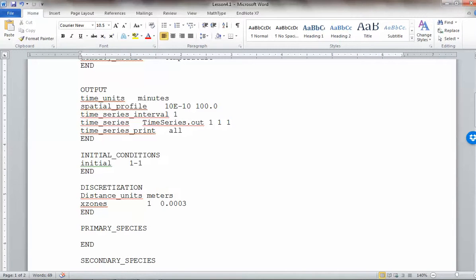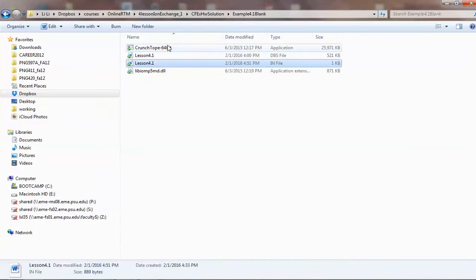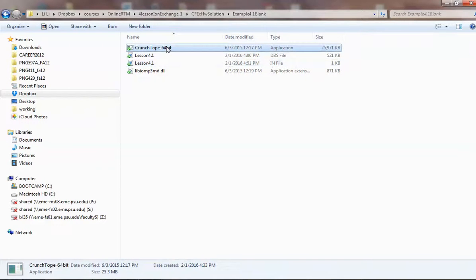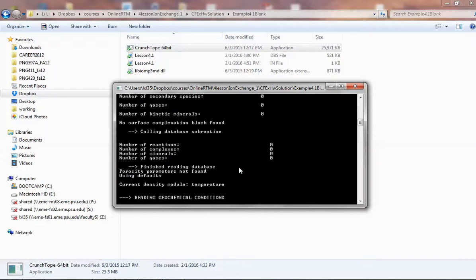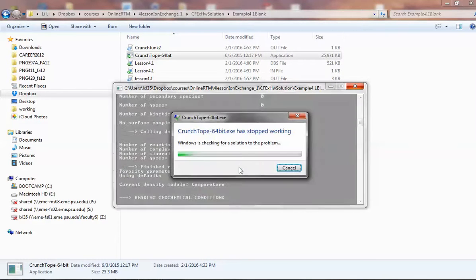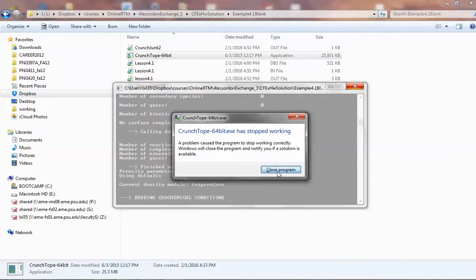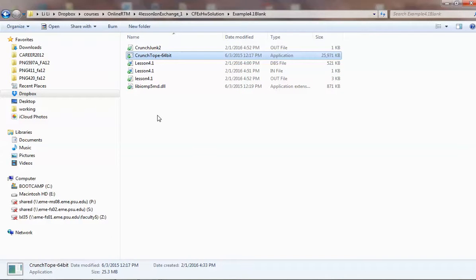We can try running now just to be sure there are no errors in this block. I always think it's good practice to input one block at a time and after each keyword block check if everything is correct — that you haven't made any wrong mistakes in the input file. The top part looks right, but because we didn't specify any condition, it doesn't know what to do. That's OK — at least it didn't give an error about incorrect specification. Let's continue.